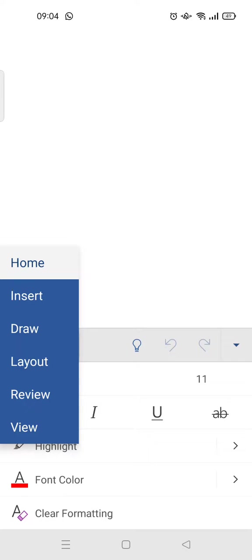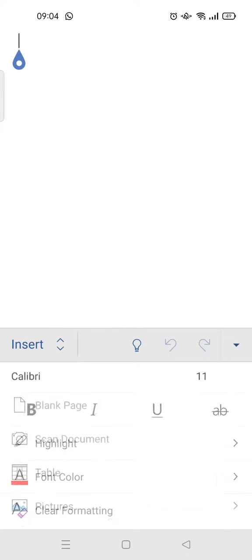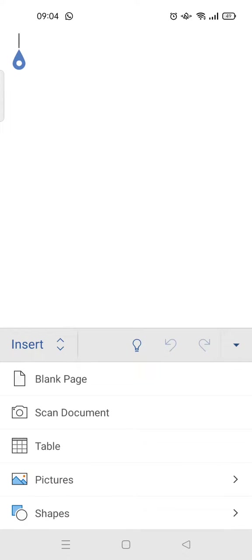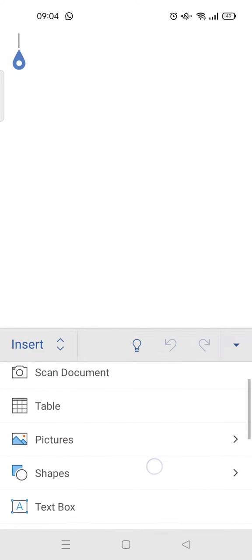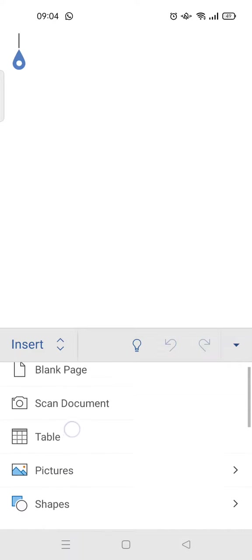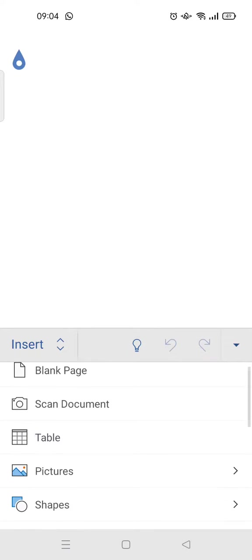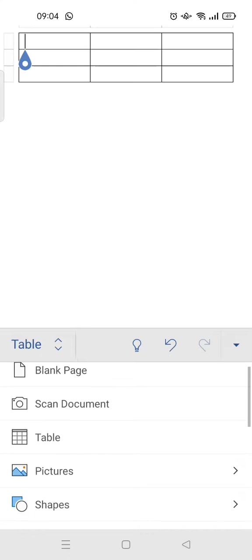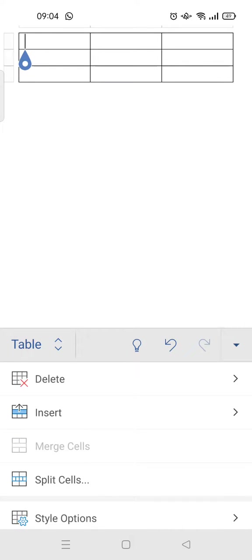In the insert menu, you can just click on the table option here to add a table outline. Just like that, a table has been added to your file.